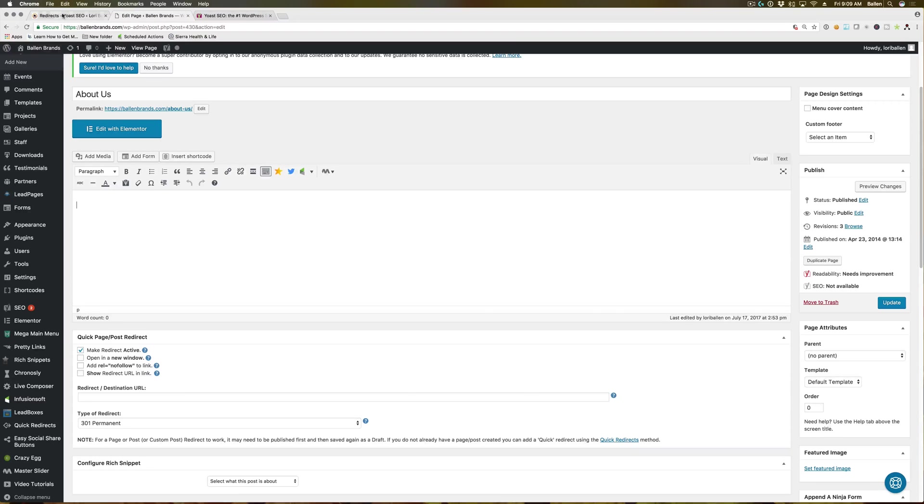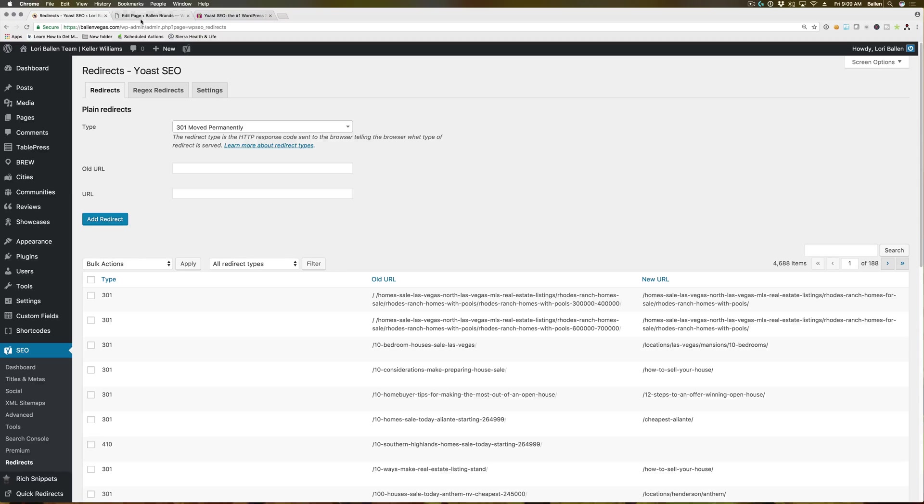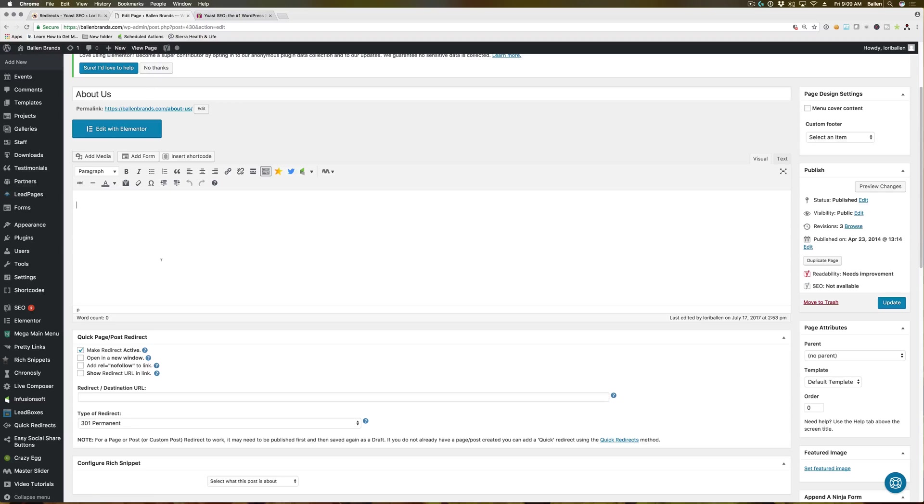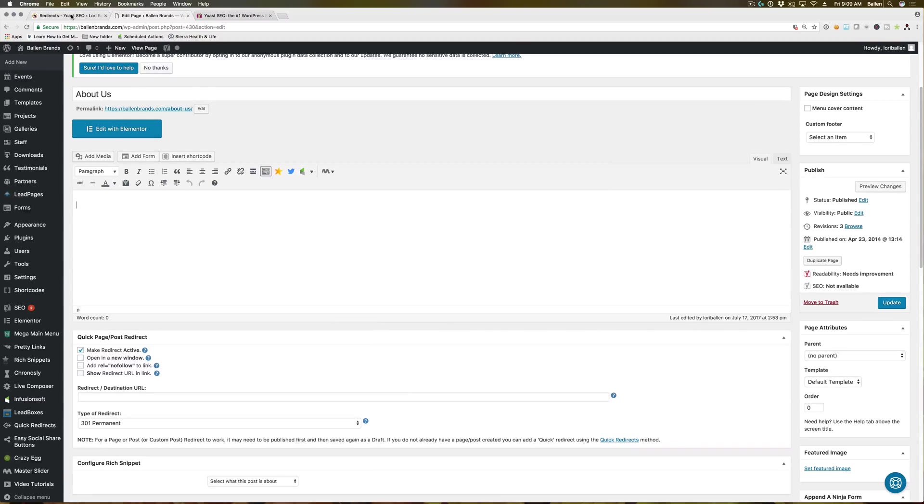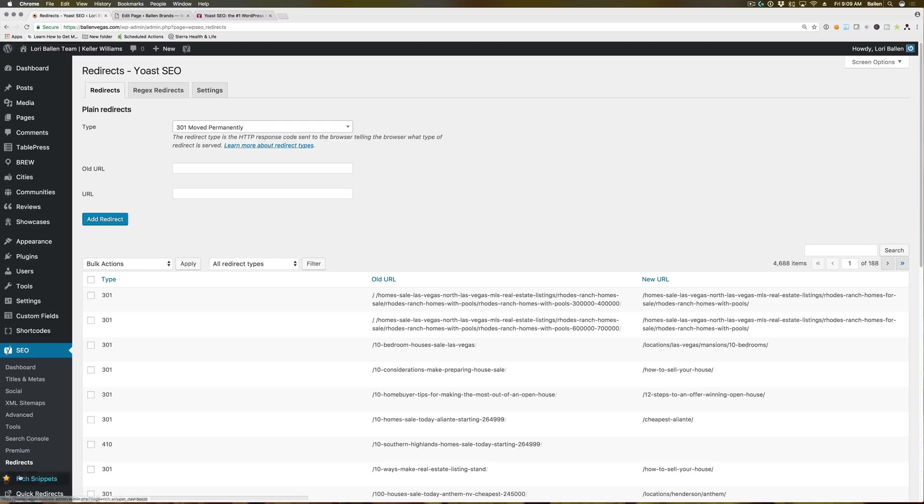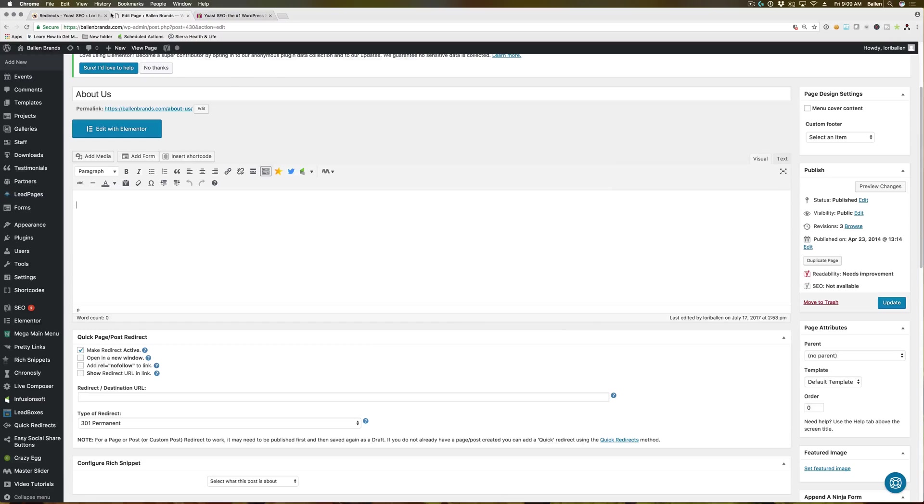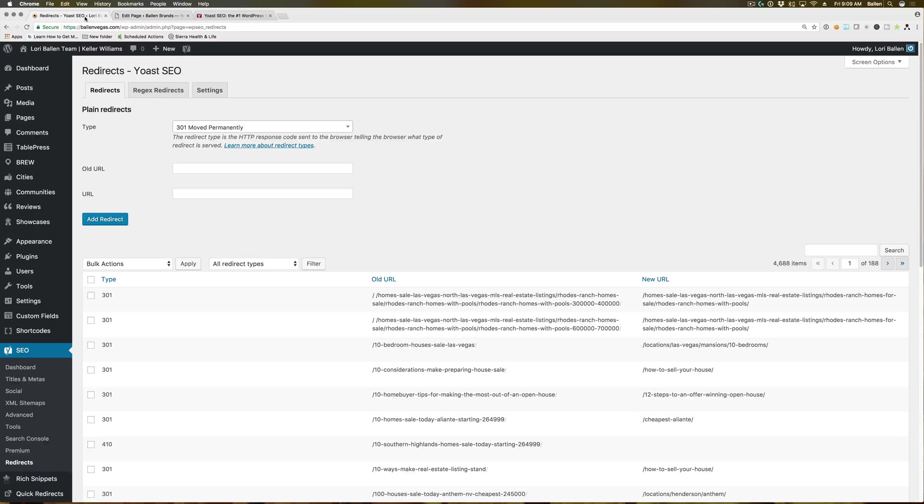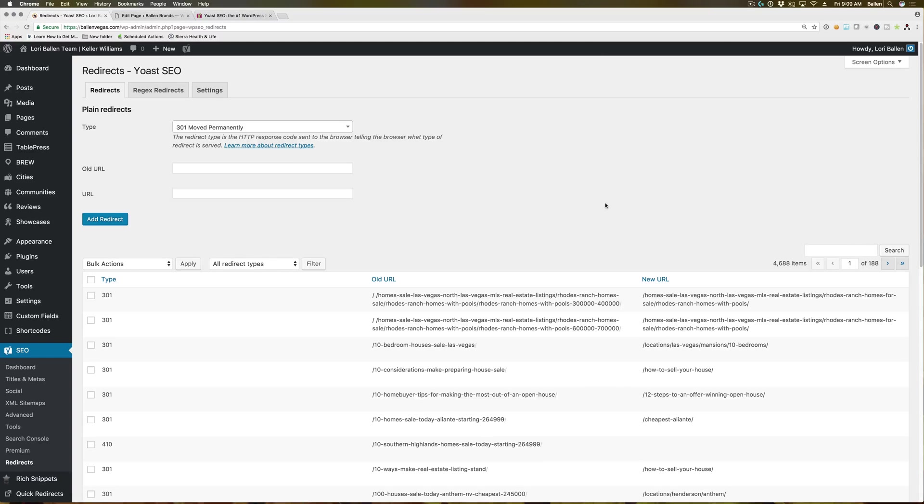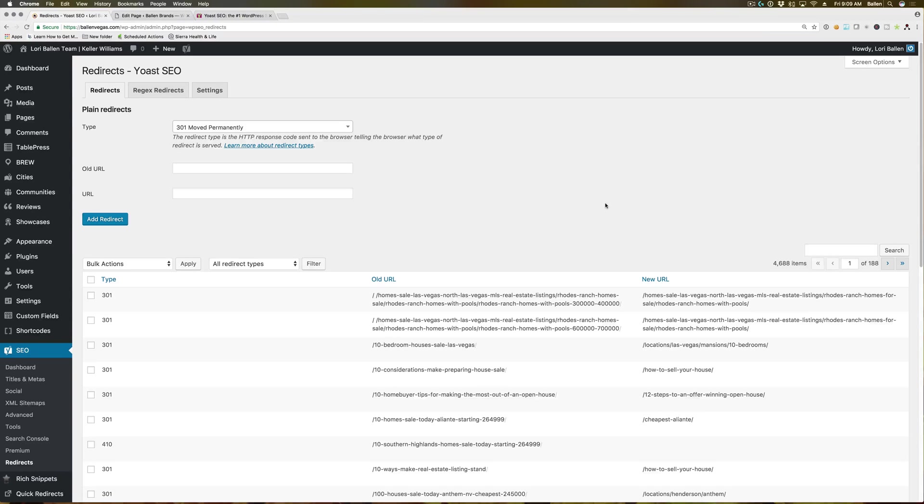So those are the two different redirect plugins that we use. Quick page post redirect is a free plugin. Yoast SEO does require the premium version in order to utilize the redirects. So you have a couple different options based on your needs. And if you have any questions, you can always reach us at team at Valen brands.com. And if you liked this video and want to learn more about online marketing, be sure to subscribe to the channel below. And that is all. Have a great day.